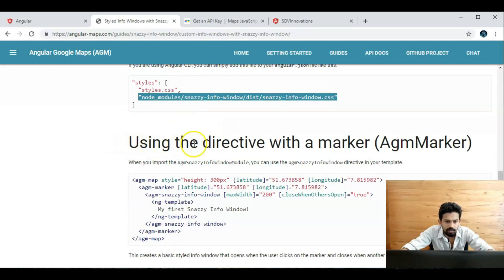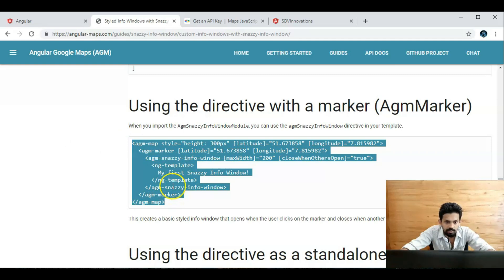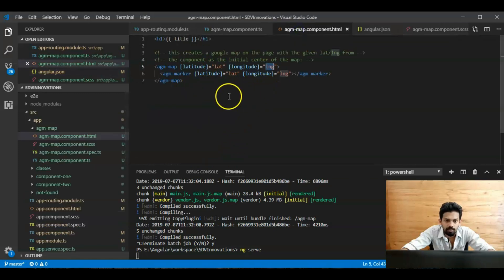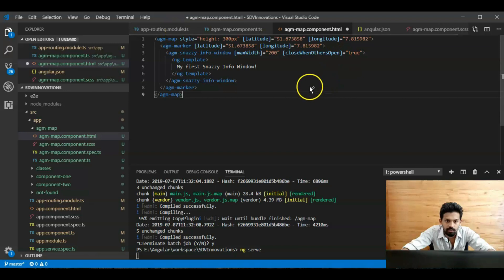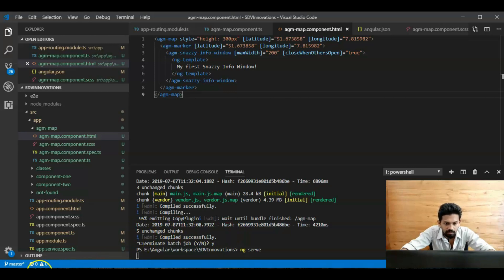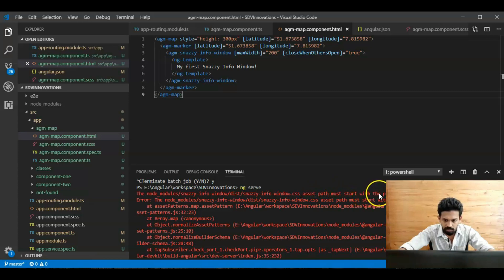Next, using the directive with a marker — `agm-marker`. We can add this to our application: remove the old codes and add the new `agm-snazzy-info-window` directive. Save. Yeah, it's building. We get an error: 'CSS assets must start with the project source root' for the node module path.